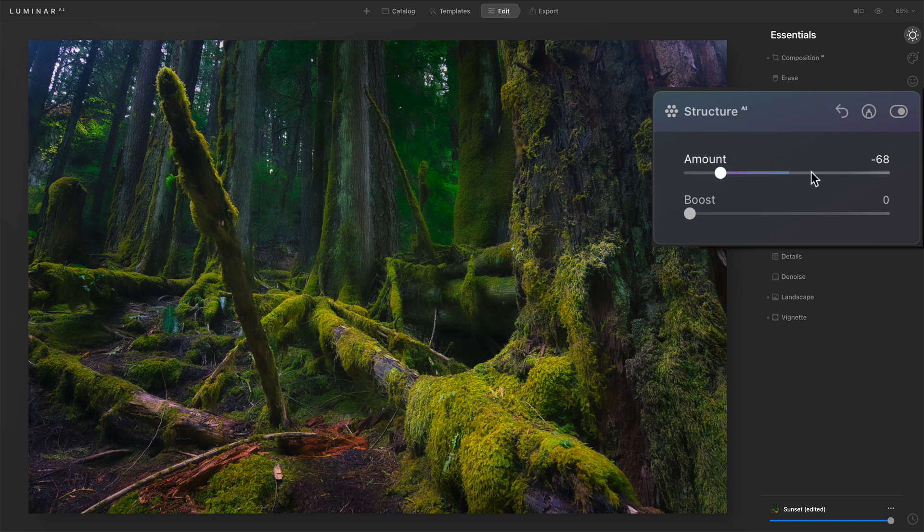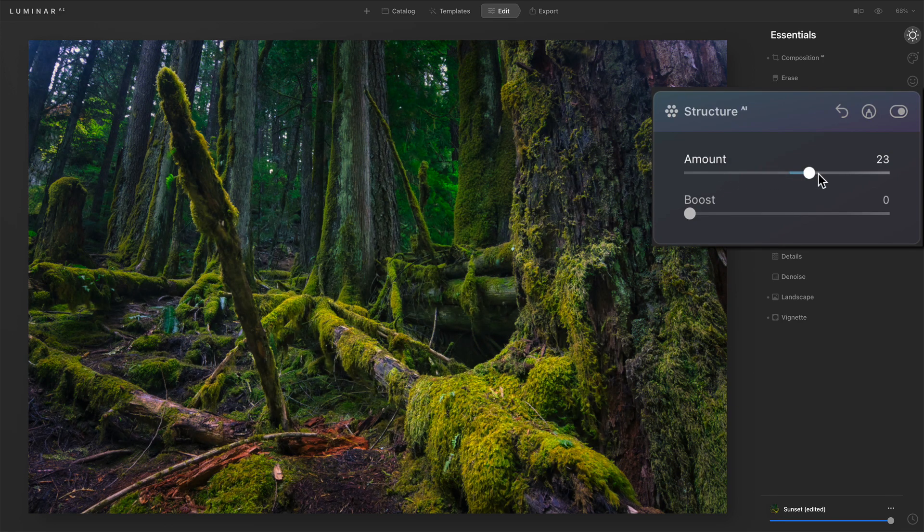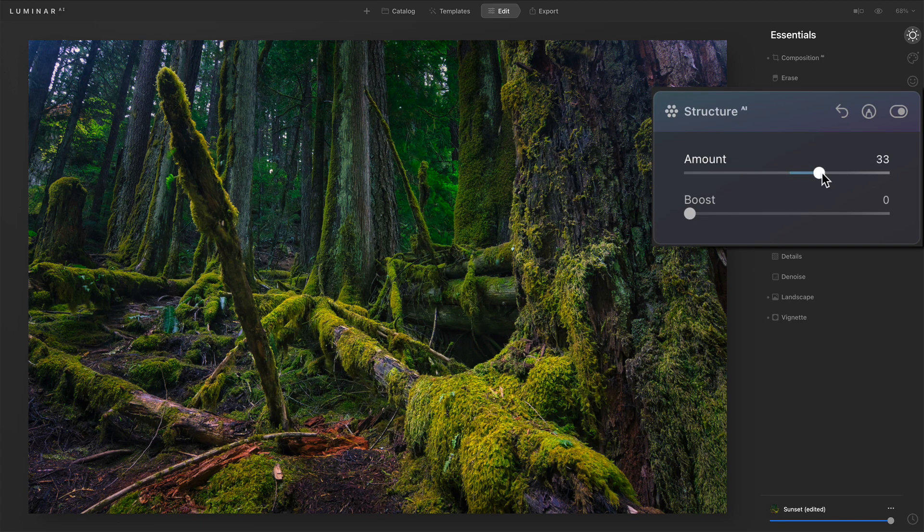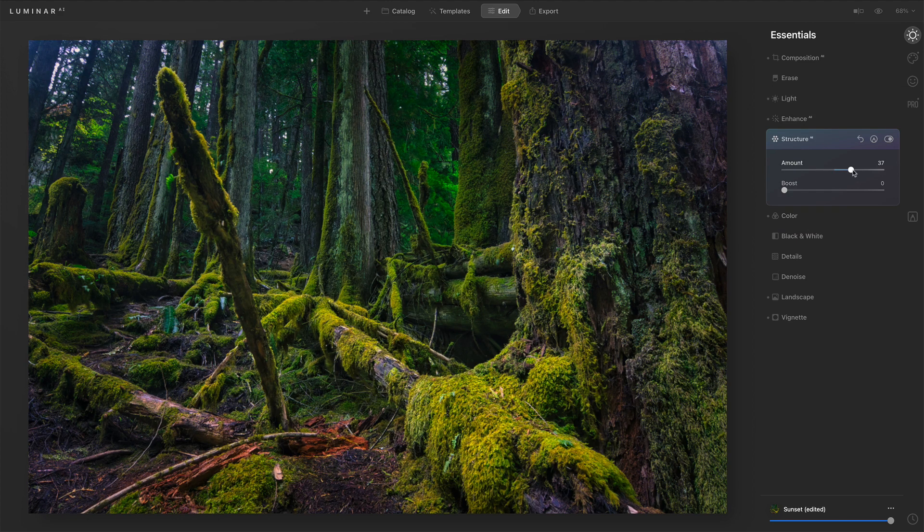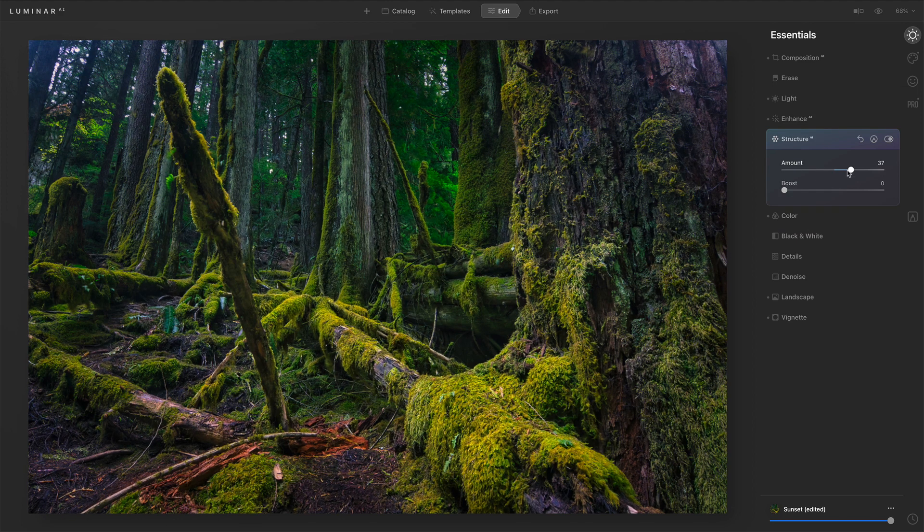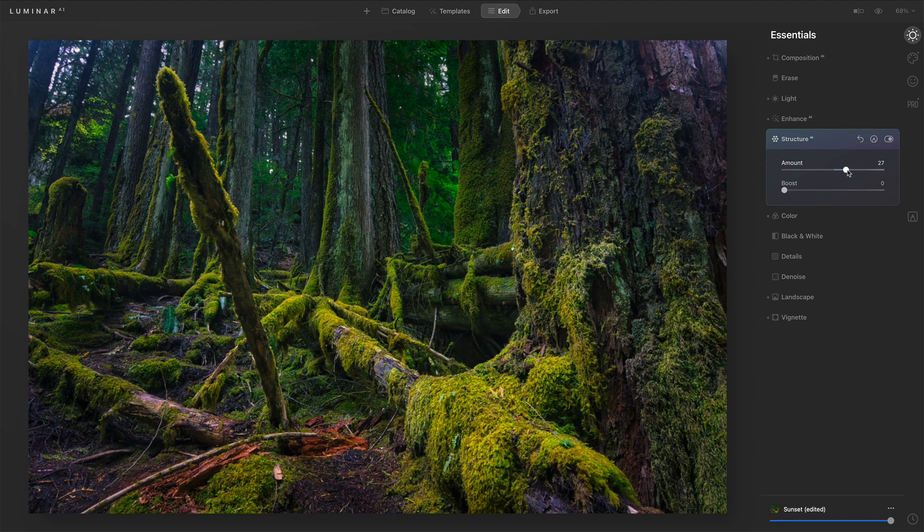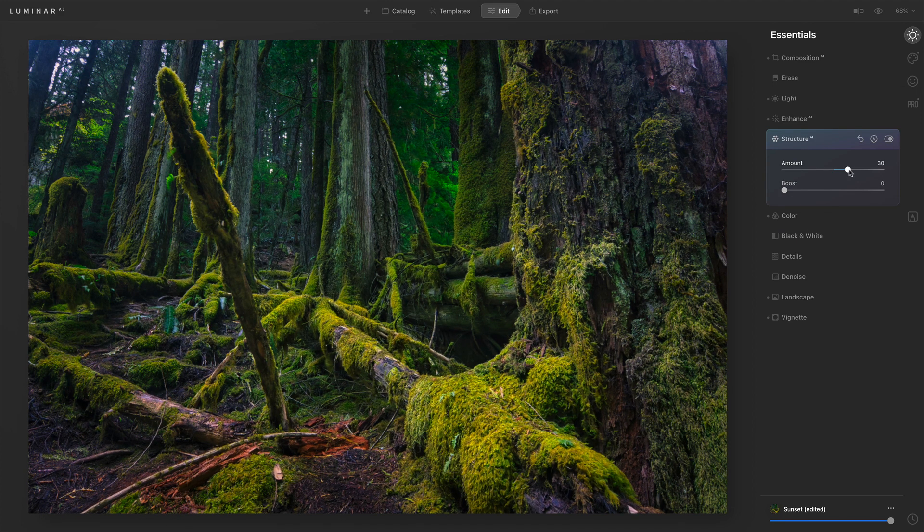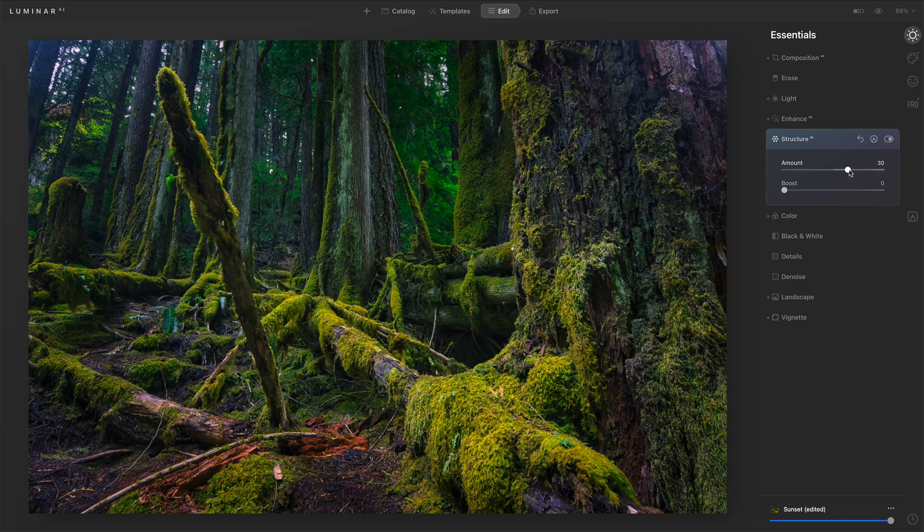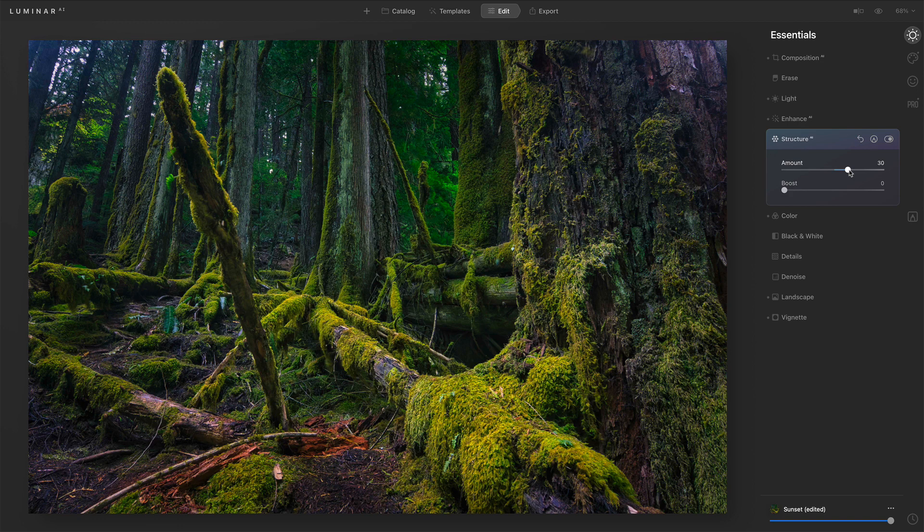Now for this scene, I want some structure. So let's pop around here a little bit and maybe settle. Right there looks pretty good. And there's one additional adjustment I'll do. But let me talk about the boost slider.